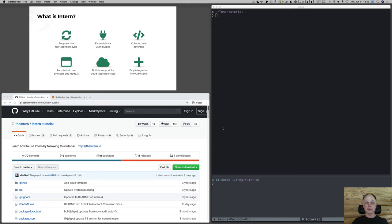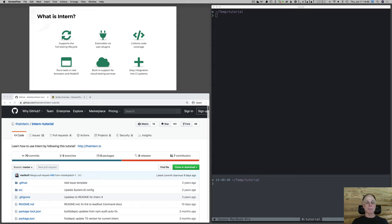Another differentiator is that Intern really focuses on testing in real browsers. It can run tests in Node by default, but it also tries to make it easy to run your tests in browsers. Intern can also collect code coverage to help you know how well your unit tests are exercising your application code. It's extensible — it's pretty easy to write plugins for, and there are a couple of existing plugins we'll look at later. It's also pretty easy to plug Intern into CI systems.